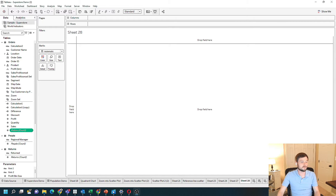How do you count the number of records in Tableau? I'm going to show you three easy ways to count records.